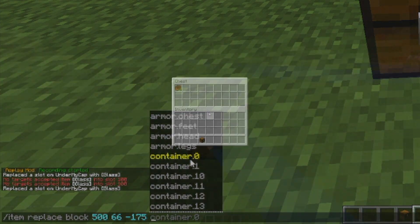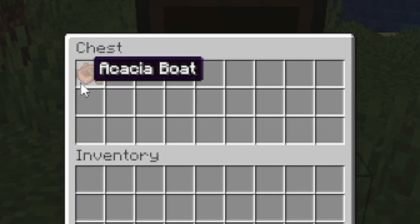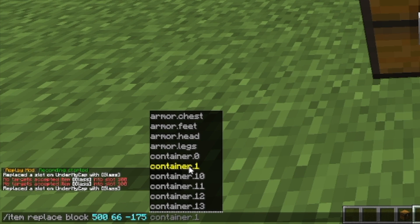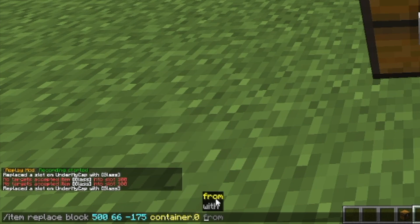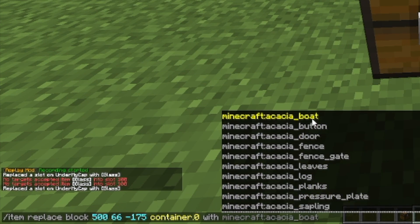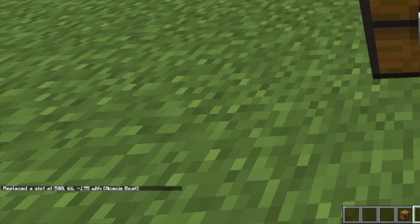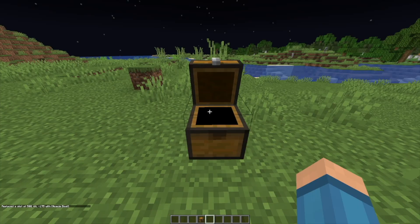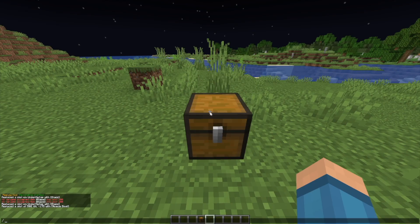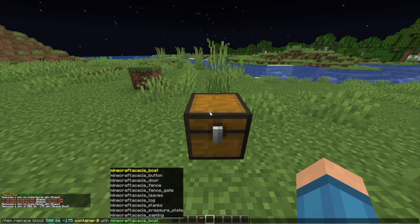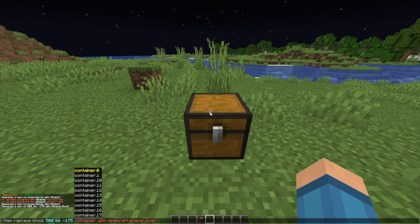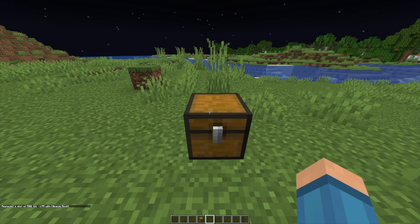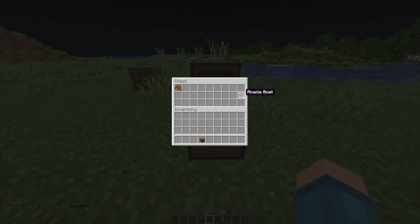Chest slot zero is technically slot one that you see when you open a chest, and chest slot one is slot two. So if I want to replace container slot zero — which is technically one — with a kayak boat and hit enter, you'll see that slot one has been replaced. I'll open it to show you. If I want to change slots, let's say slot 17 — you'll see that it's also replaced slot 17 with a boat.